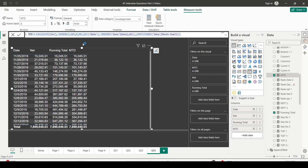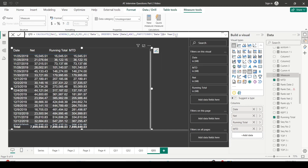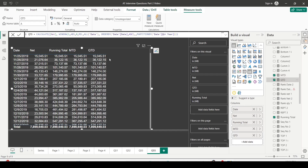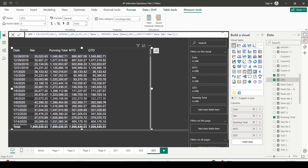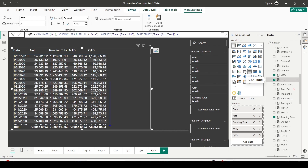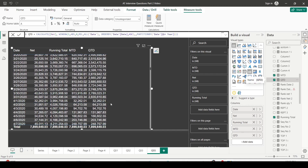For QTD, I'll copy the MTD measure, rename it QTD, and change the PARTITION BY column from month year to quarter year. I need a column containing both quarter and year, otherwise I'd need two separate columns in the partition by. When I bring in QTD, I can see accumulation ending on January 1st, with the QTD value matching the net value, continuing to increase until March 31st, and then resetting again on April 1st.